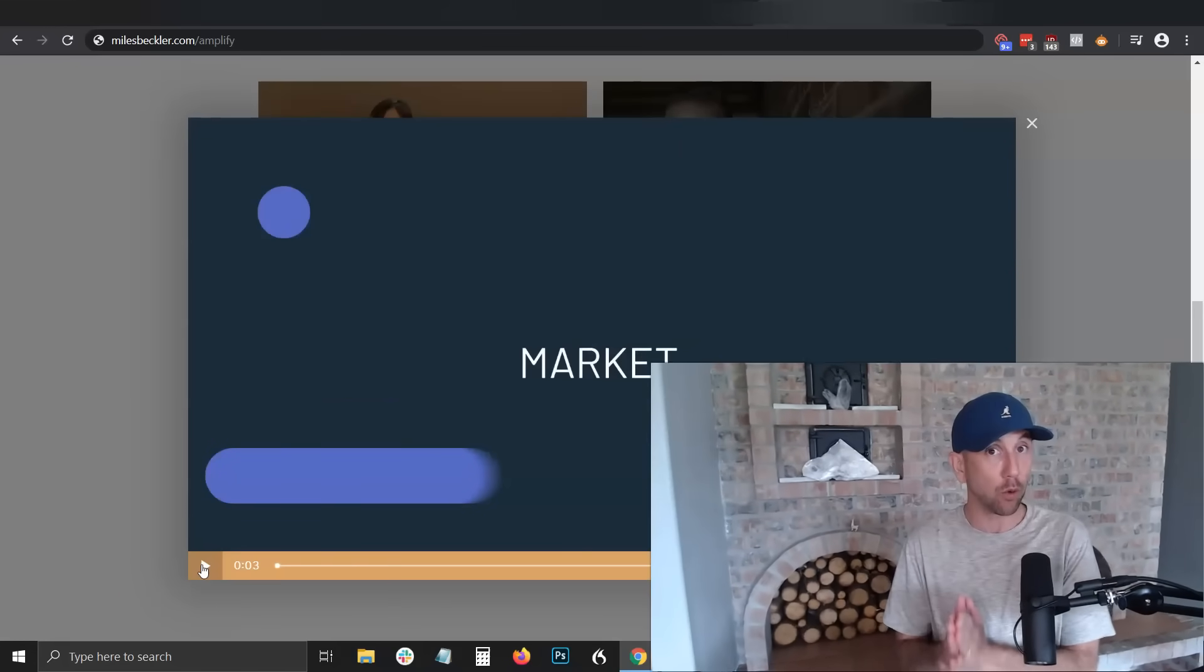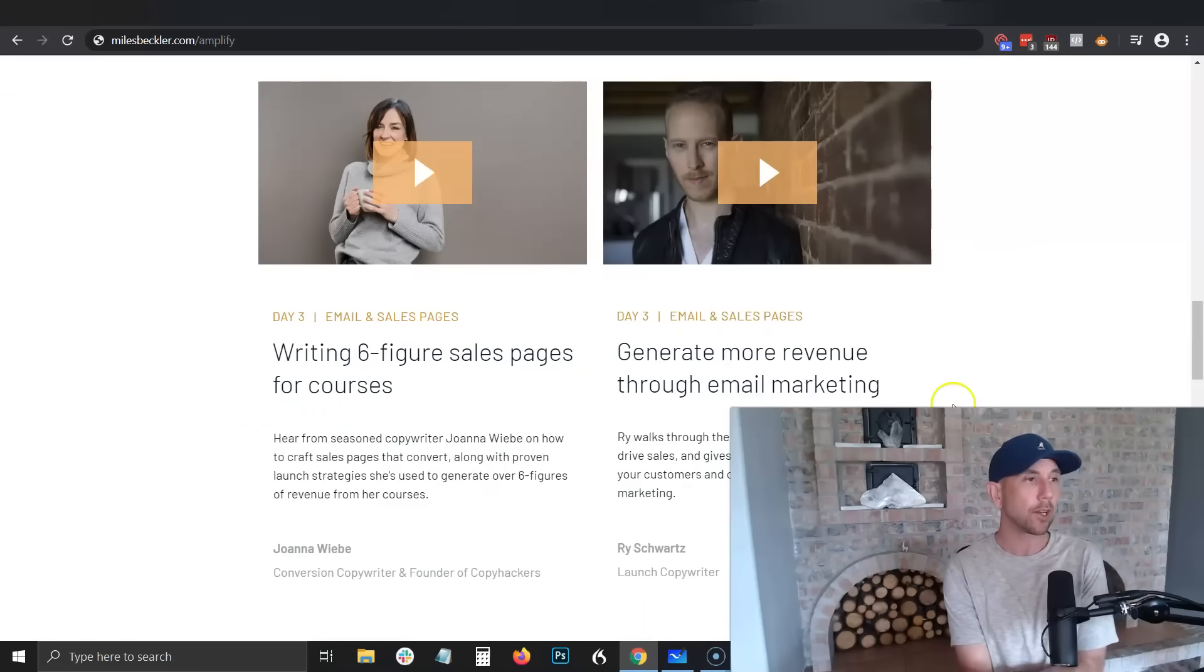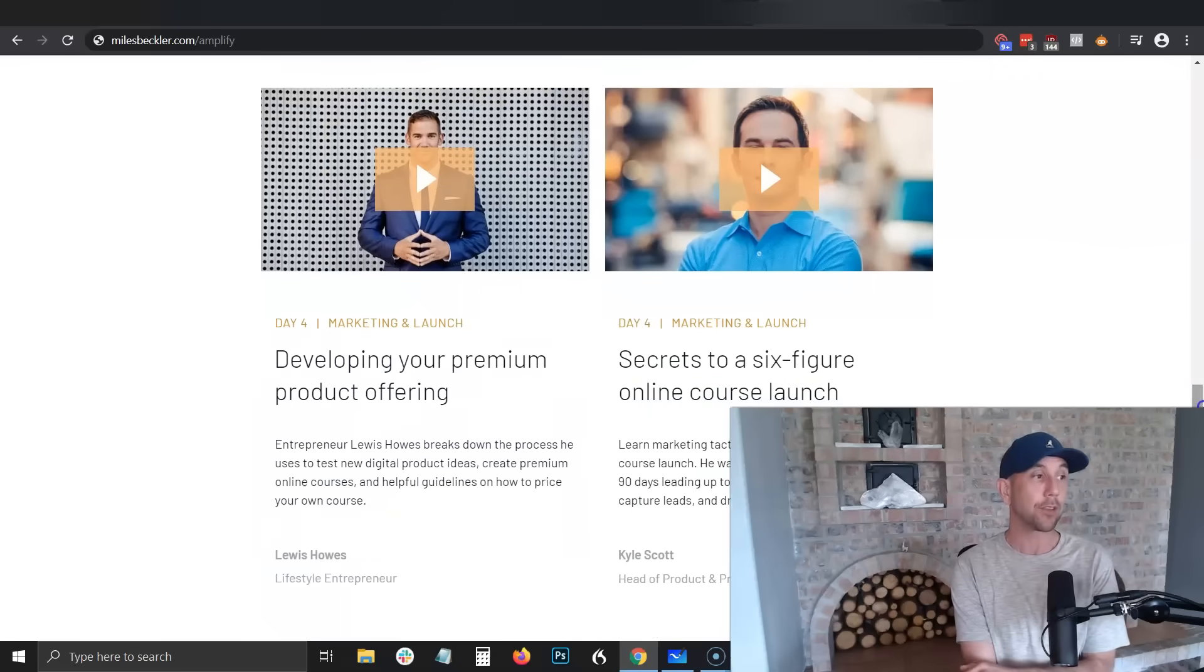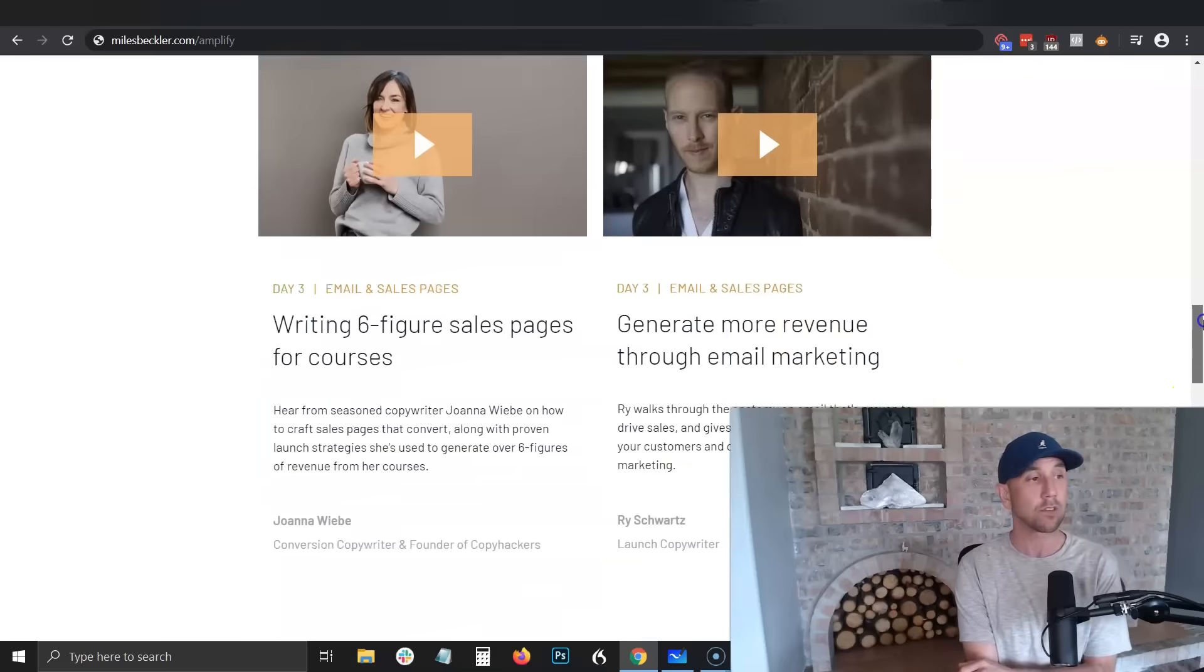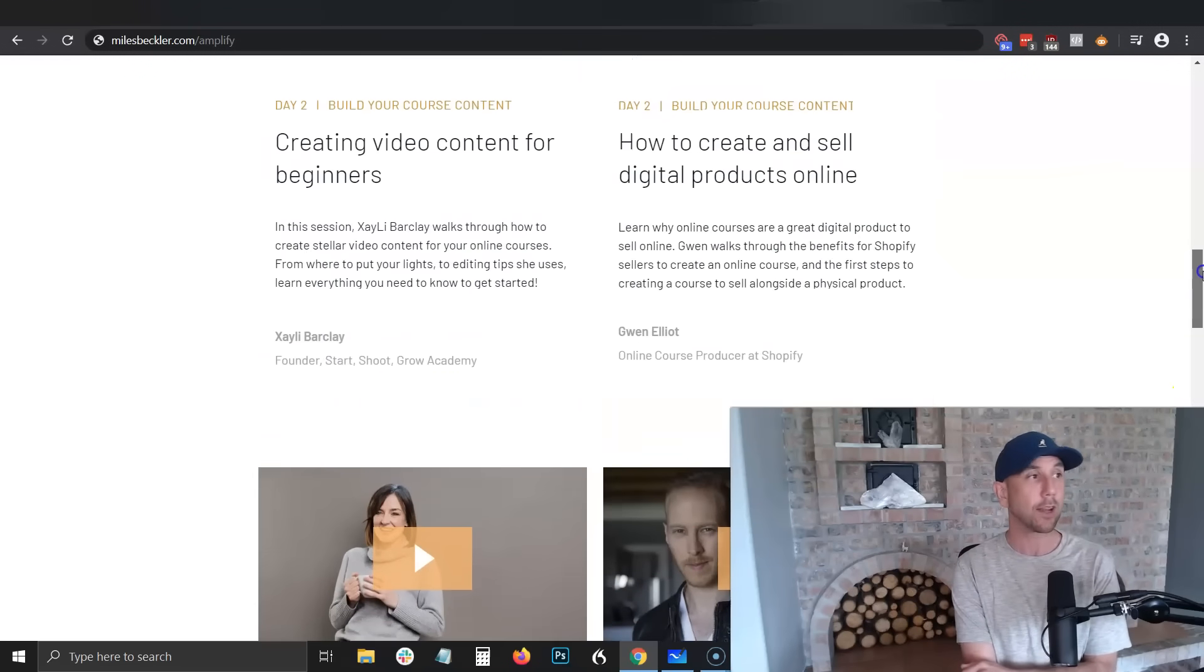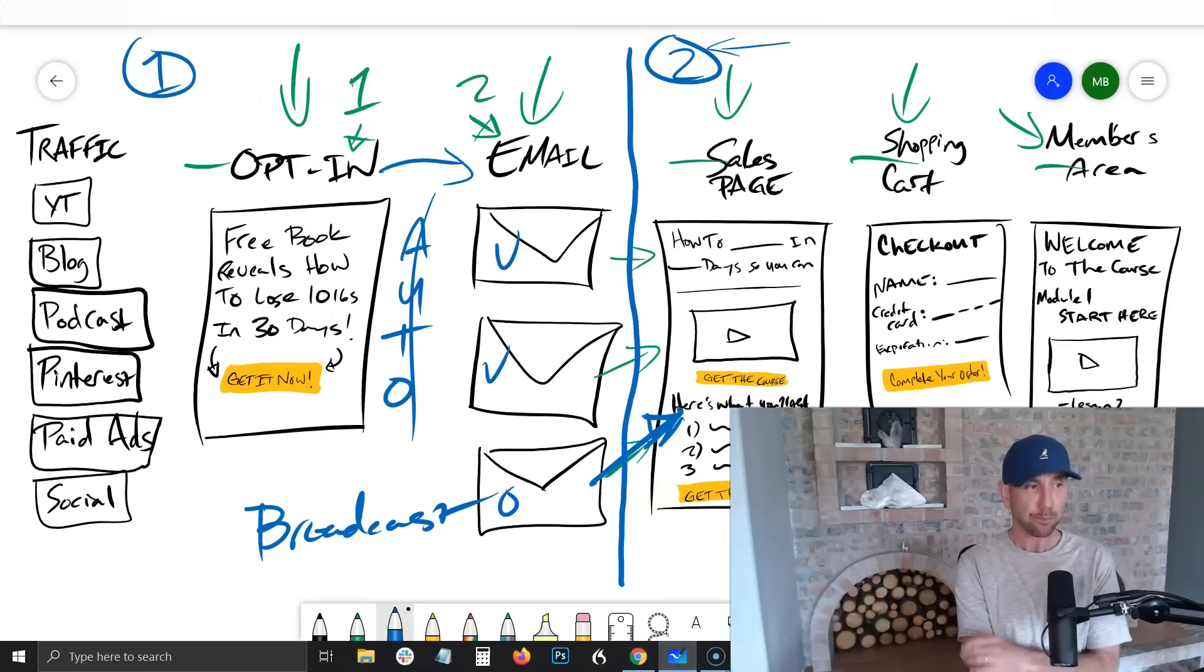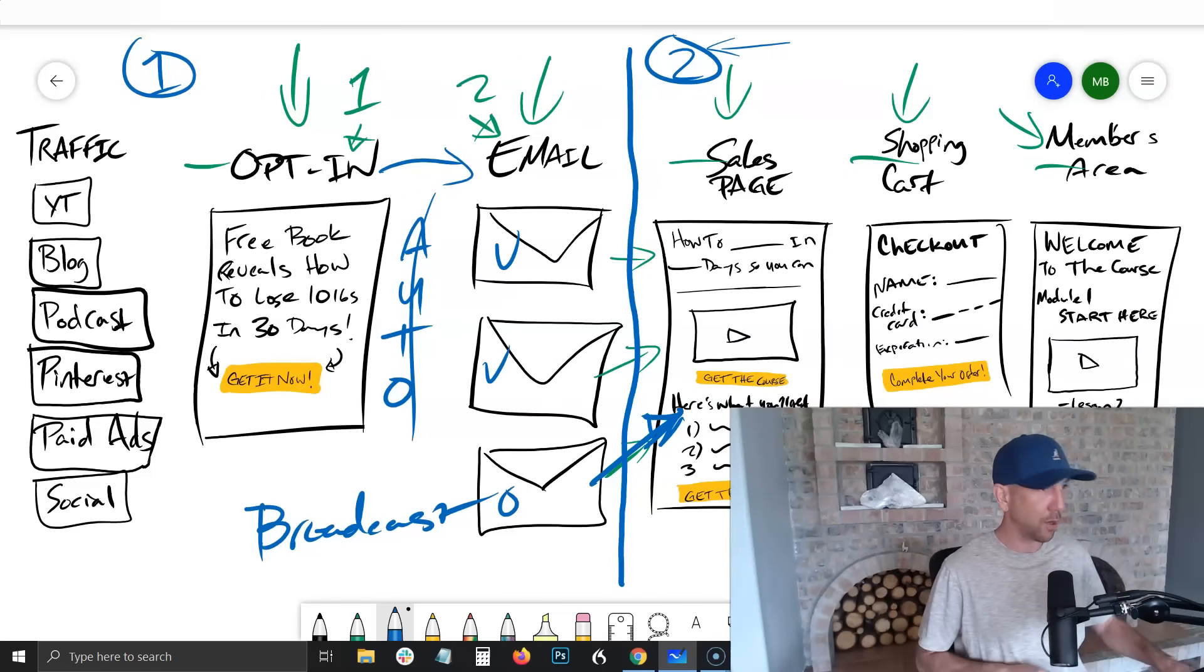Within the masterclasses, I think all of them are worthy of going through, but to be perfectly honest, day three - 'Writing Six-Figure Sales Pages for Your Courses' - this is everything. This is a pro-level copywriter teaching you how to write sales pages in a way that are actually going to convert. So when you send your email and say 'Hey, go over here and check out my awesome course that's available for five days,' they'll actually take that action because the words on the page have to move them to action or else you're not going to make any sales. And then 'How do you do email marketing?' - that's what this video right here next to it is for.